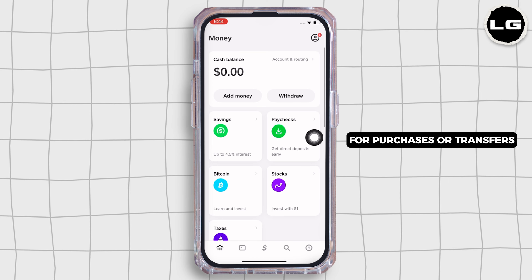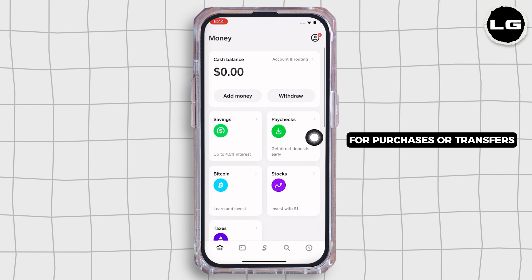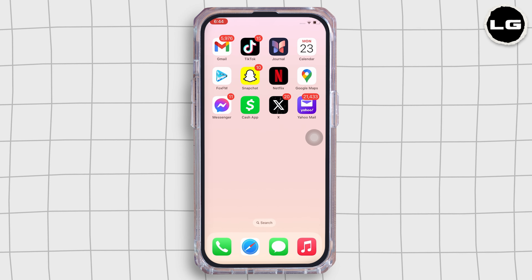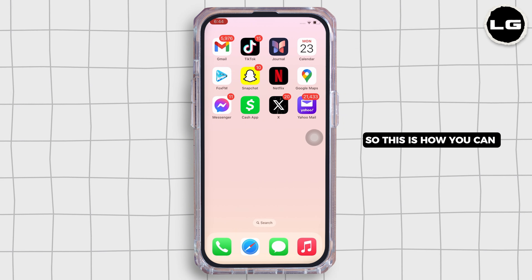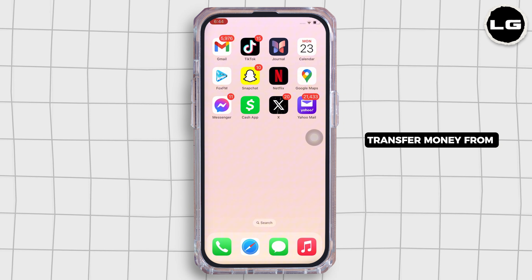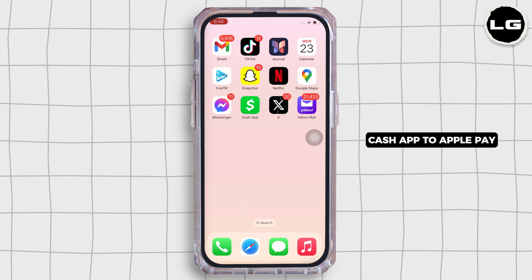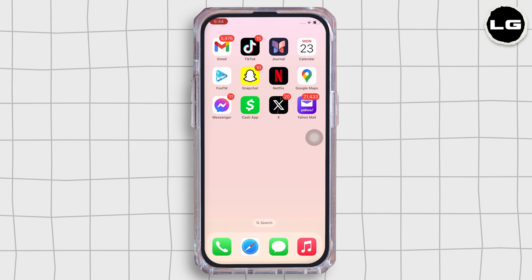Once the funds are available in your Cash App, you can use Apple Pay for purchases or transfers. So this is how you can transfer money from Cash App to Apple Pay.